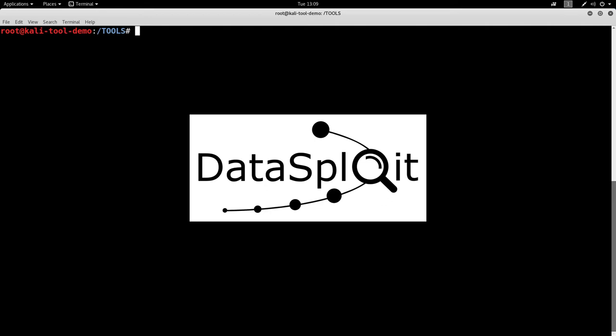Datasploit itself can be used to find data on domain names, company domain names, email addresses, usernames, phone numbers, any number of things like that. So let's go ahead and get this cloned here, and we'll talk a little bit more on the flip side.